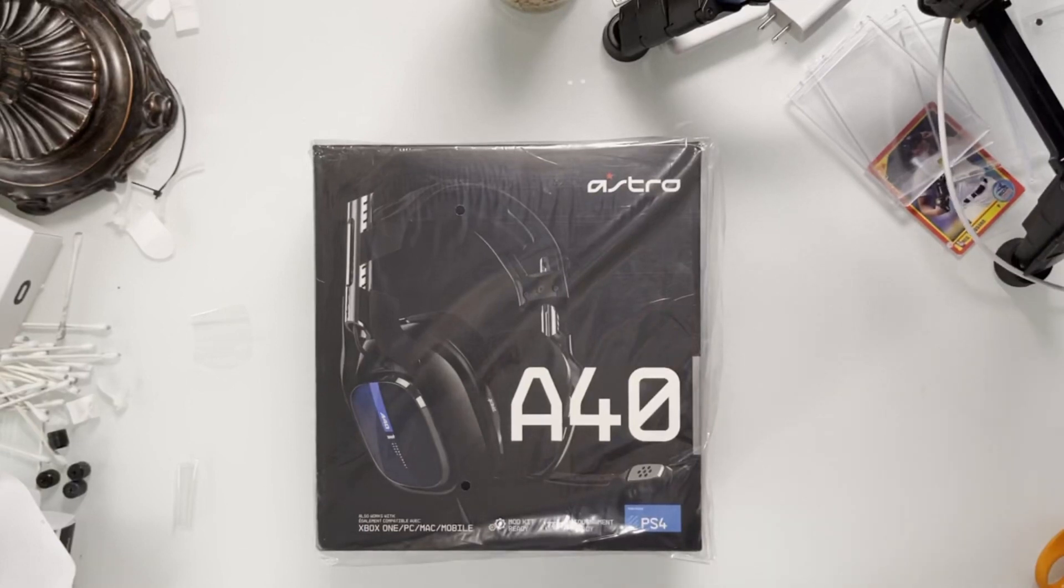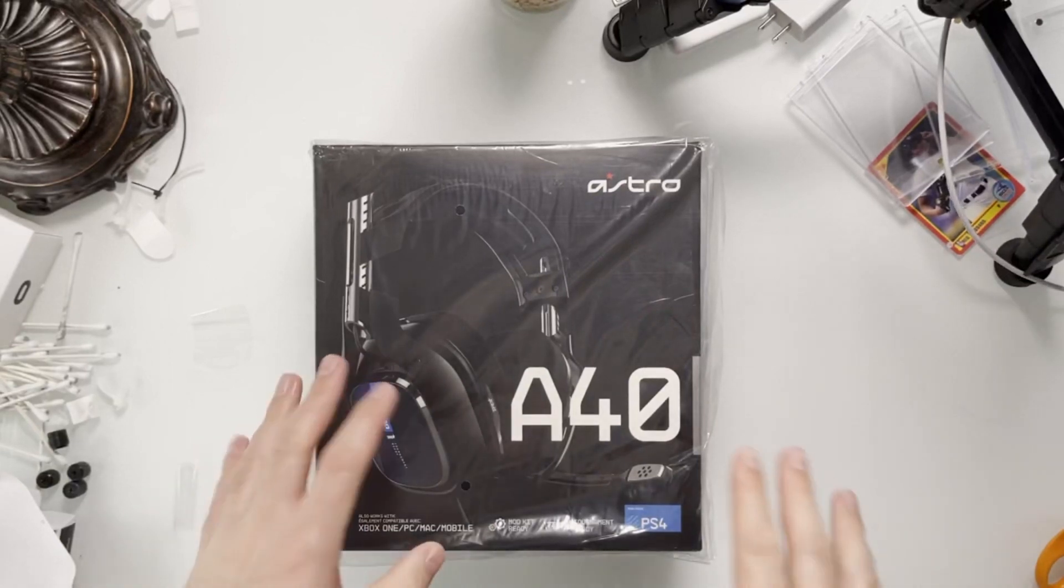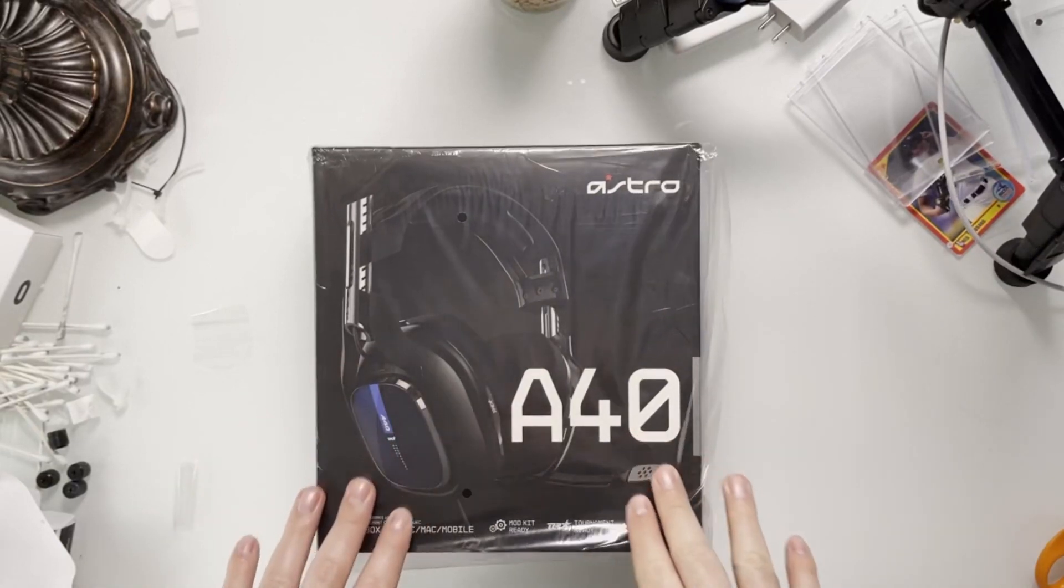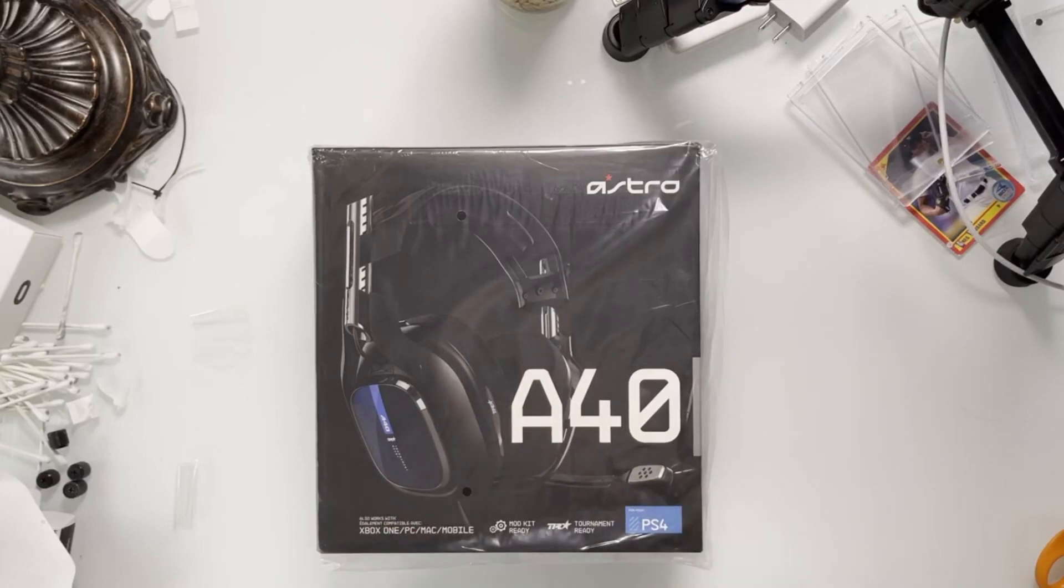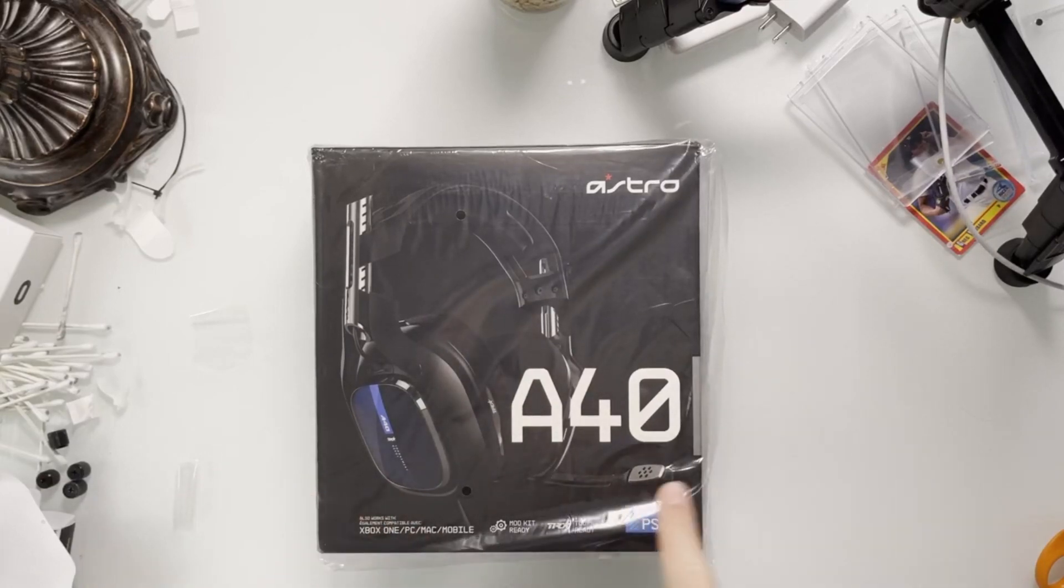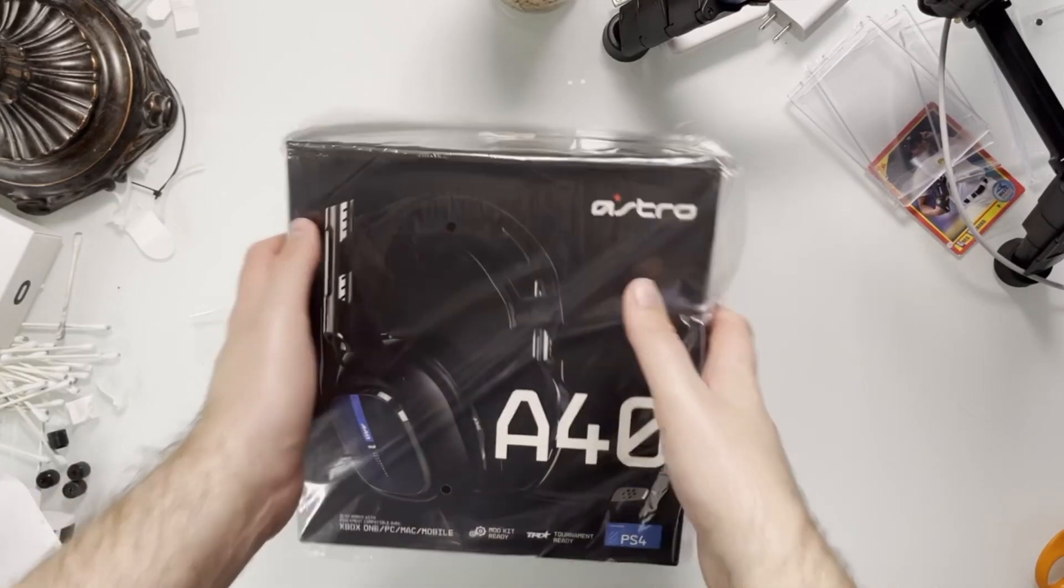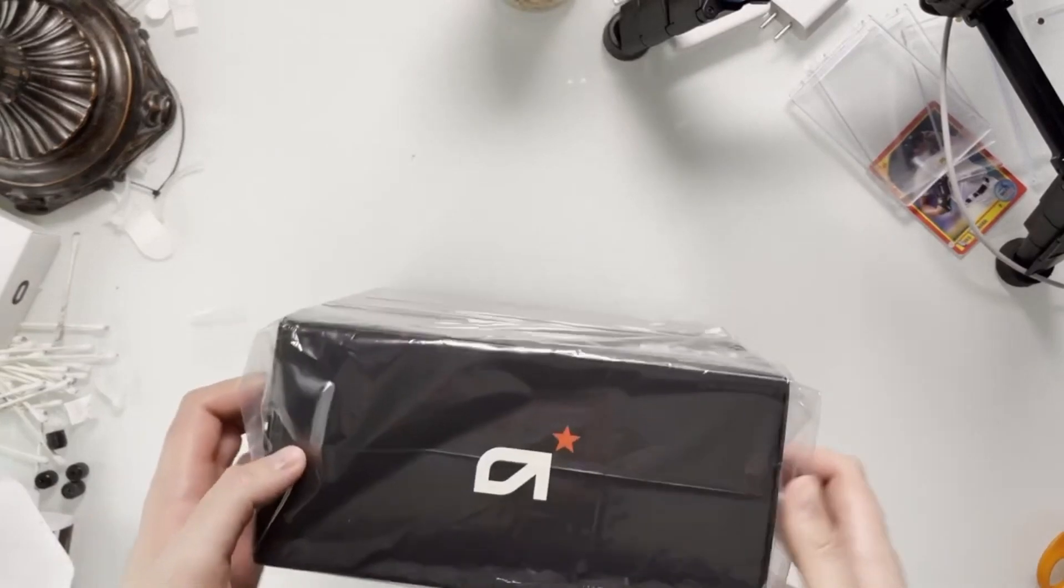Hey guys, RTT back here for another video. Today we're unboxing an Astro A40 PS4 and PS5 headset. Let's go ahead and get right into it.